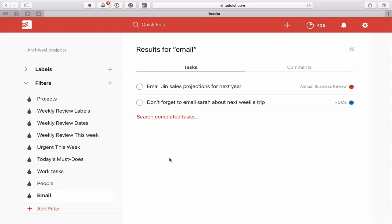Thank you very much for watching this episode of Working With Todoist. It just remains for me now to wish you all a very productive week.